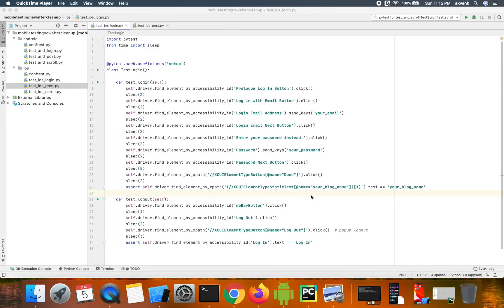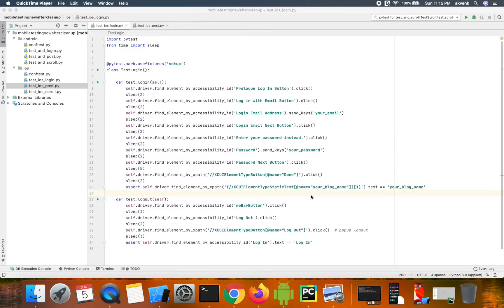Hi, though we have all the test cases working fine in iOS and Android platforms, this is not a scalable solution. Let us take an example.